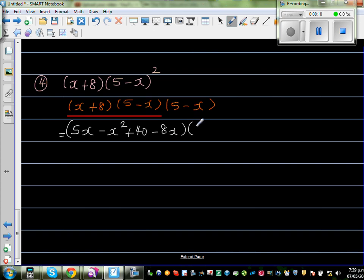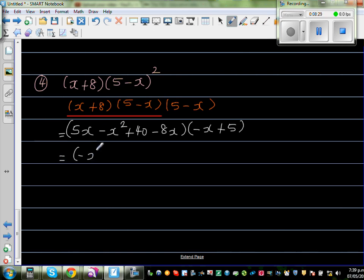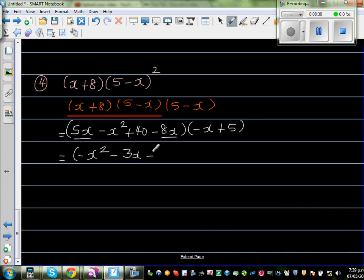Writing this as times minus x plus 5. Simplifying inside: minus x squared, then 5x minus 8x is negative 3x, plus 40. So we now have minus x squared minus 3x plus 40, times minus x plus 5.